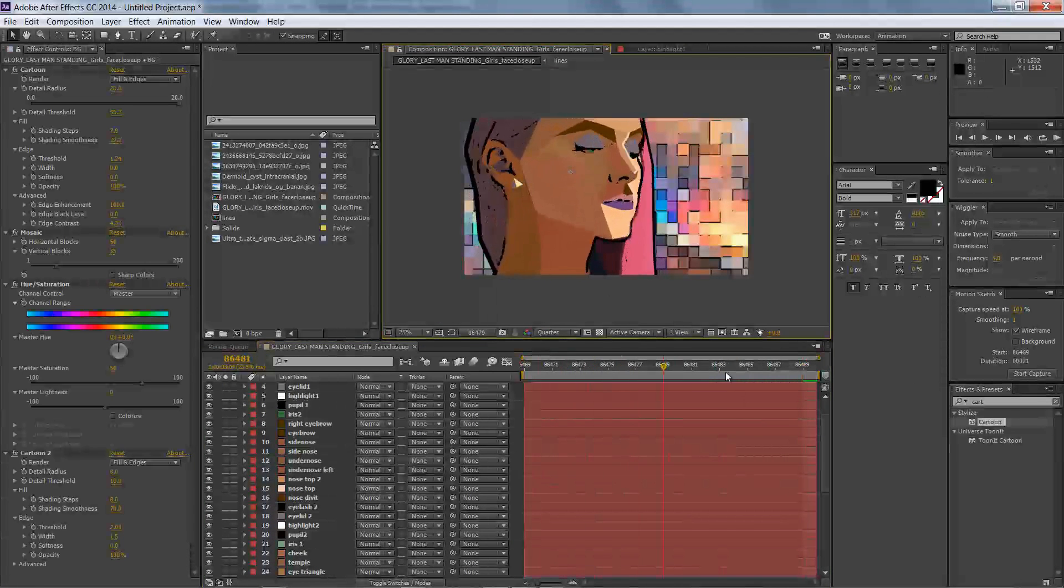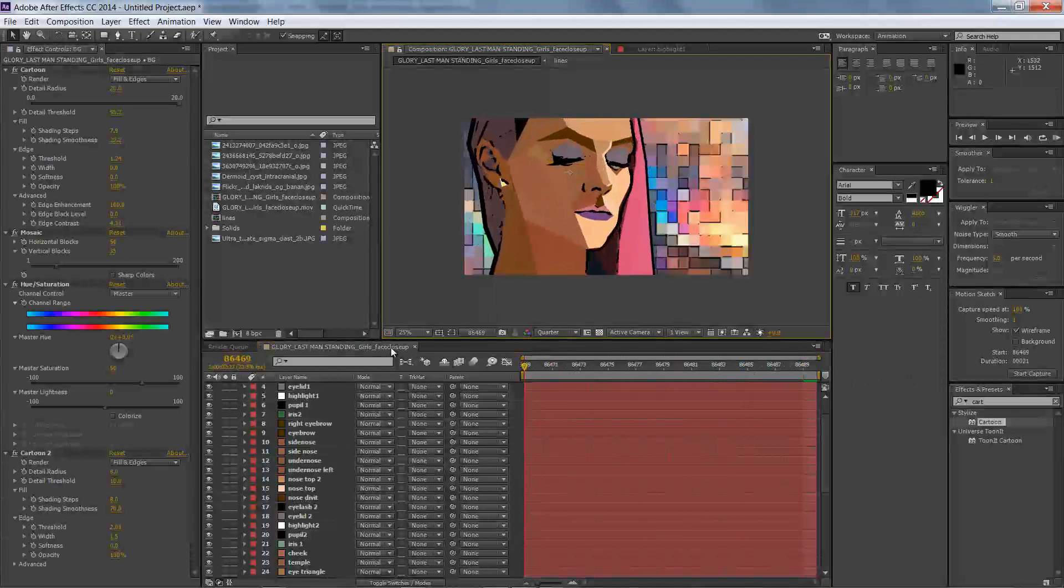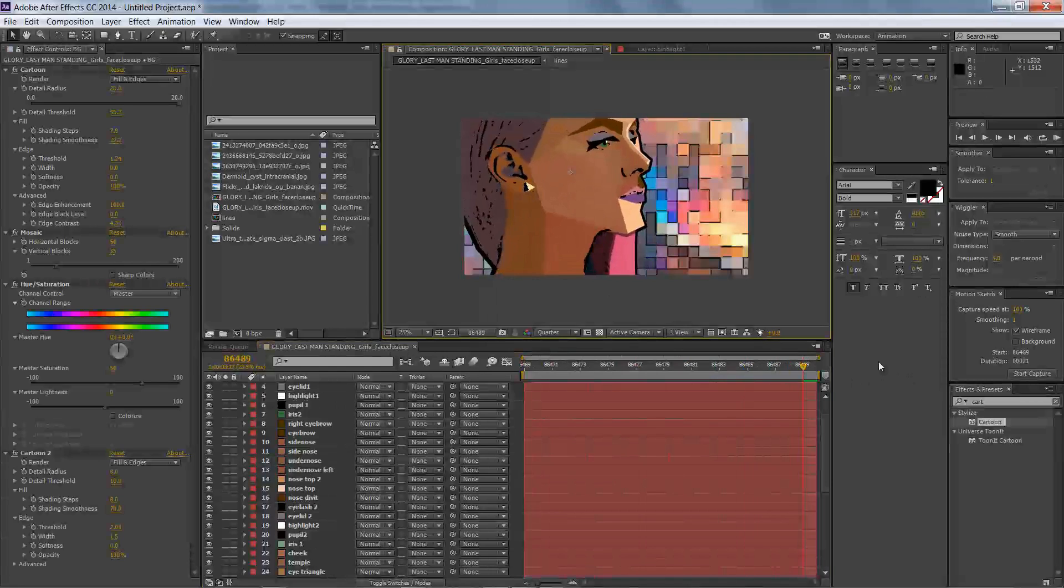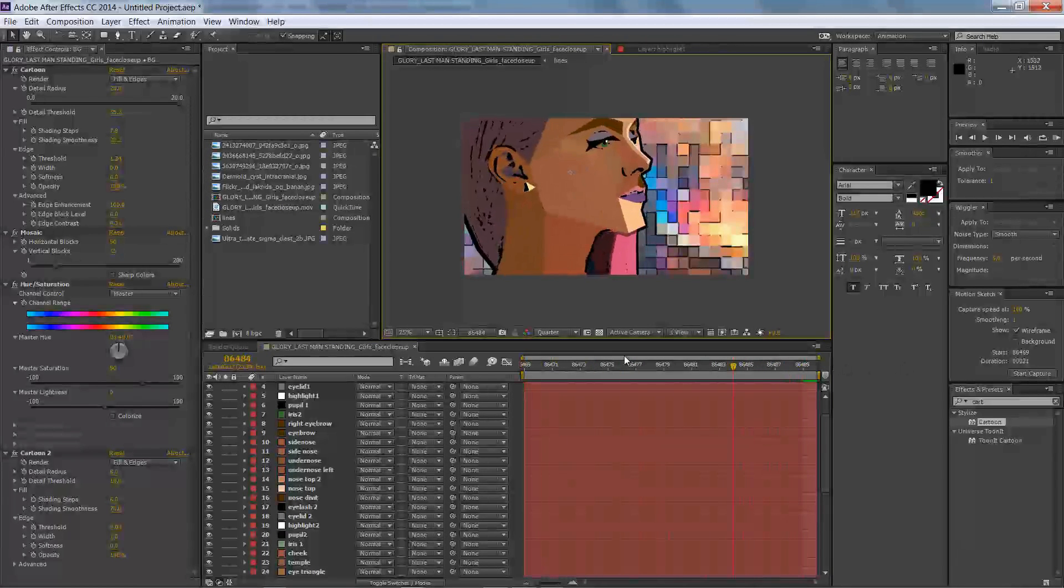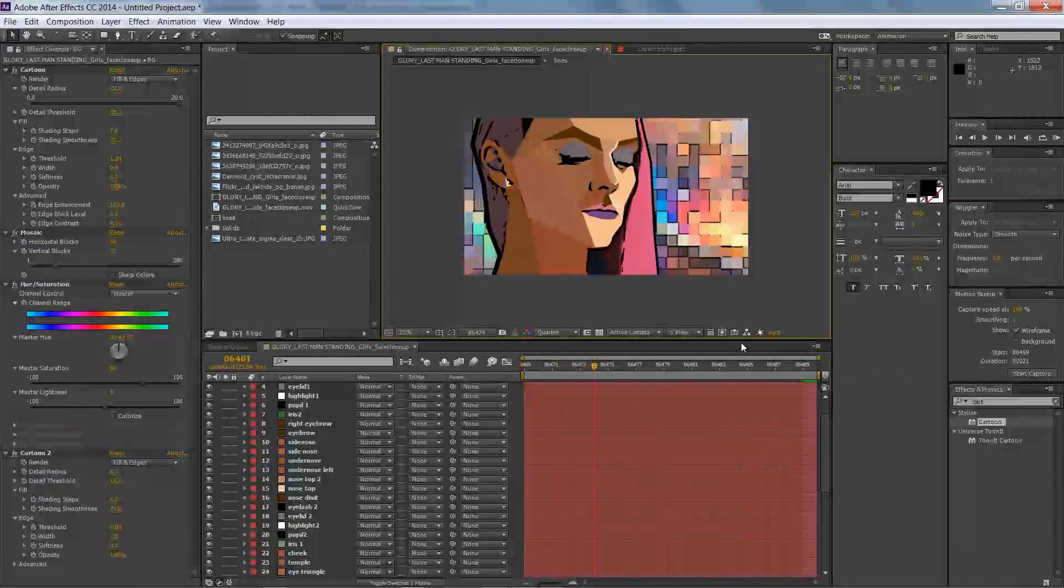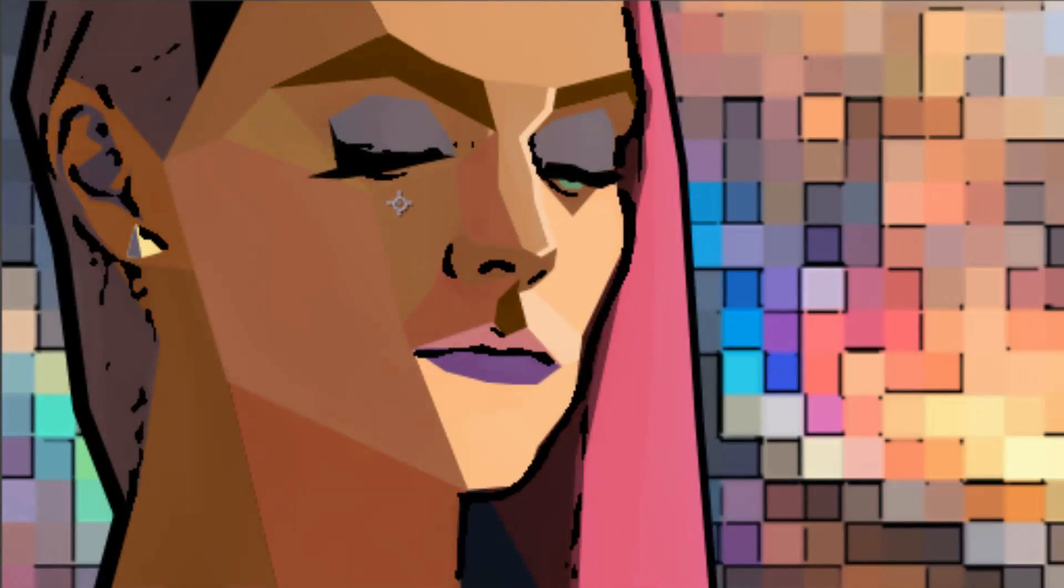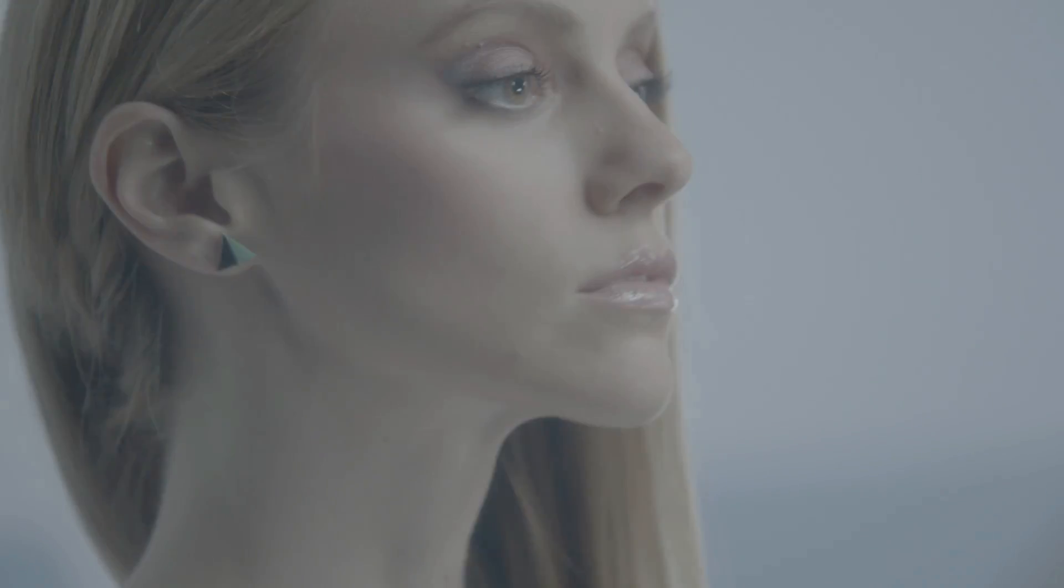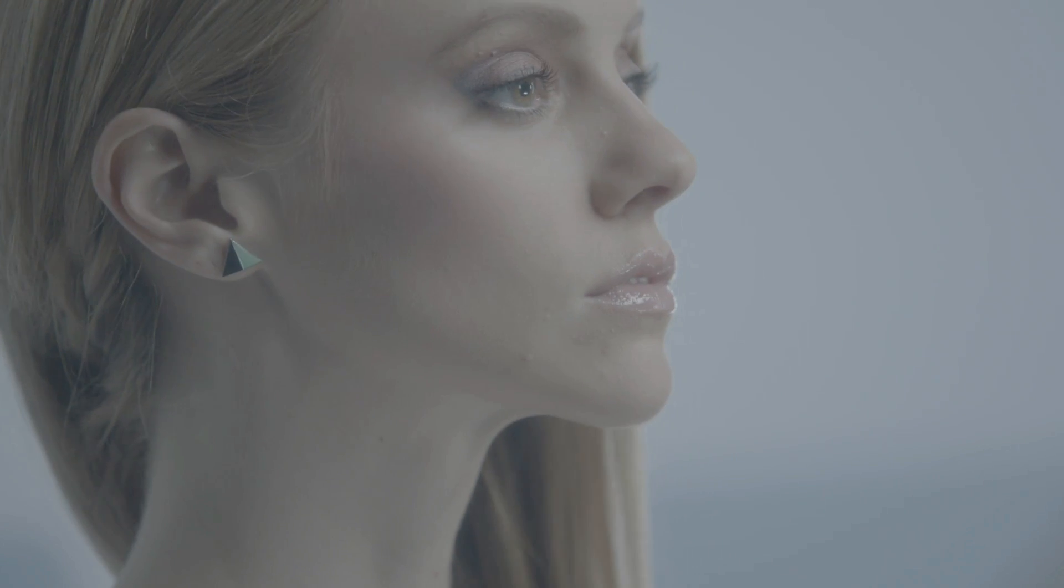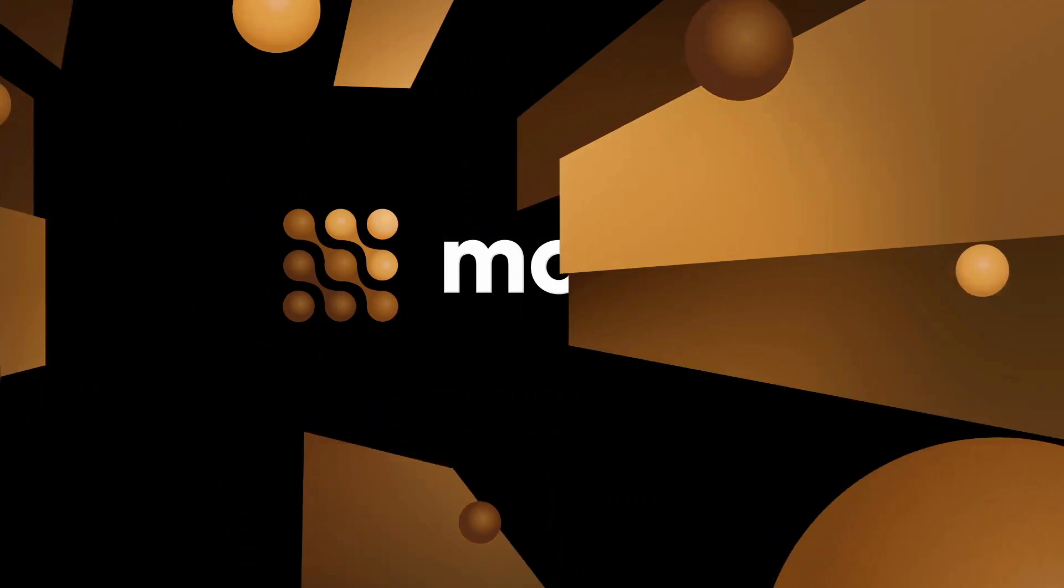So here's the before and after. If you have any questions, please let us know, and we'll be happy to help you on our forums or via our contact support page. We'll see you next time.